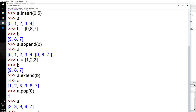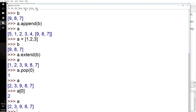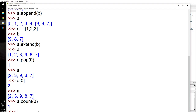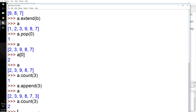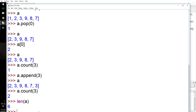Popping removes the item from the list entirely — it's no longer a member. If you just want to select the zeroth item, you use indexing. You can also use a.count() — for example, a.count(3) tells you how many times 3 appears. And len(a) gives you the number of items in the list — it counts all the members.